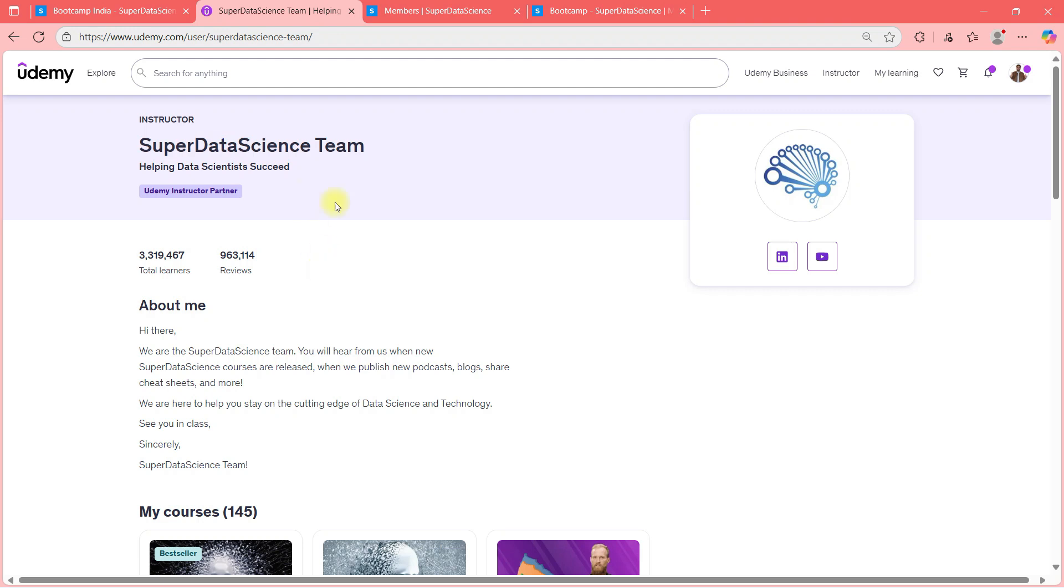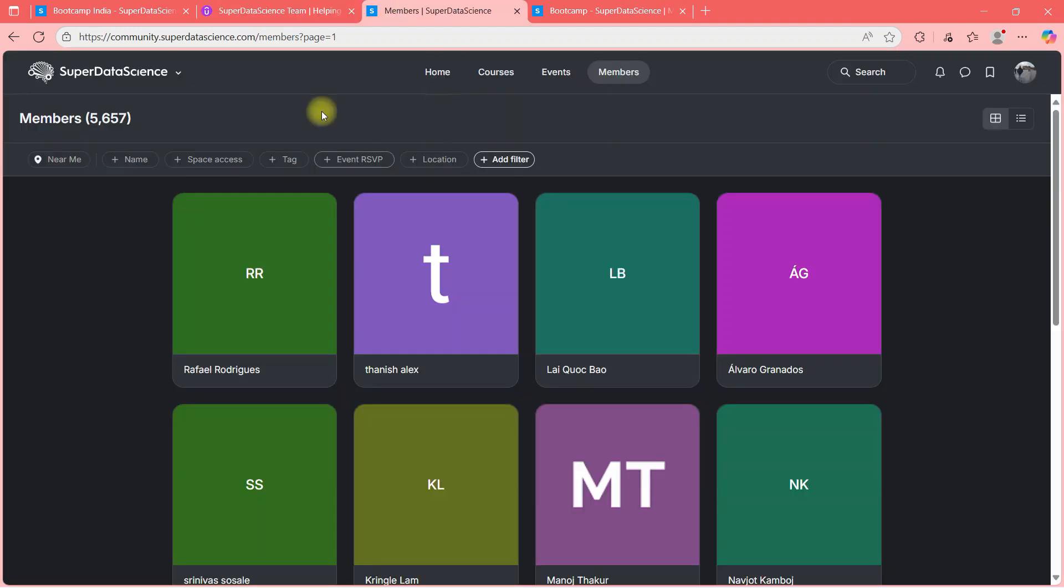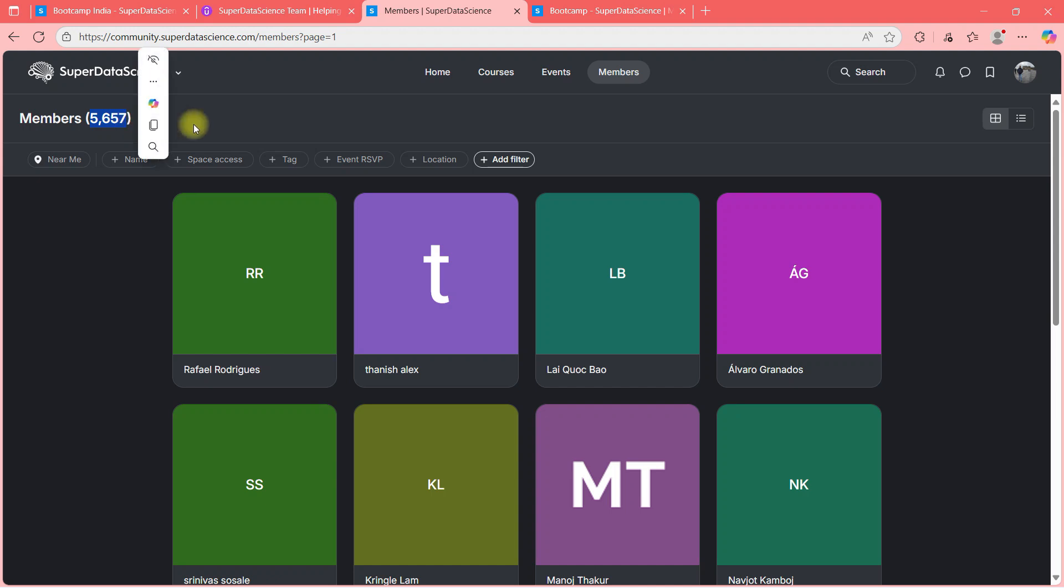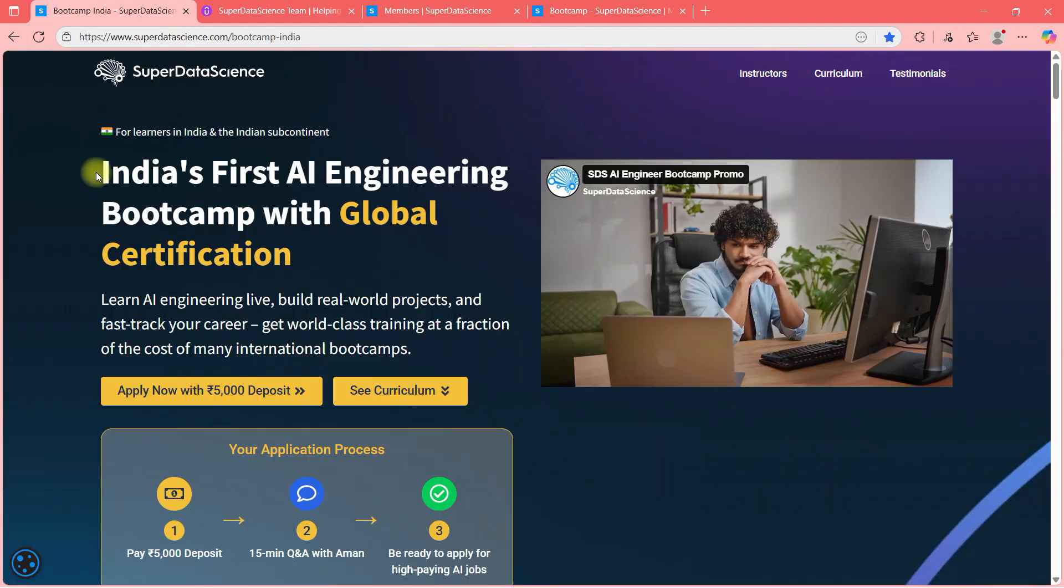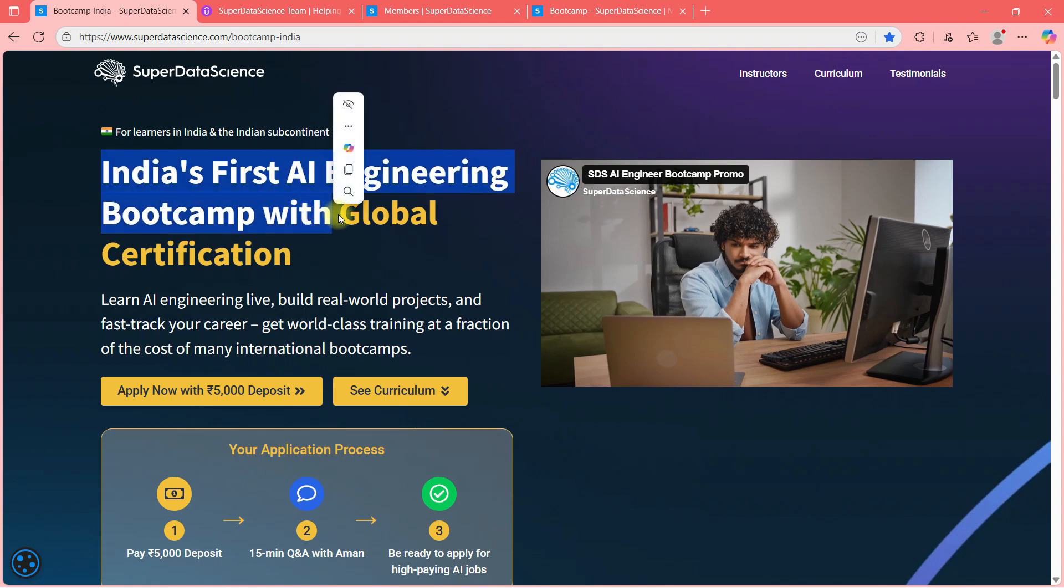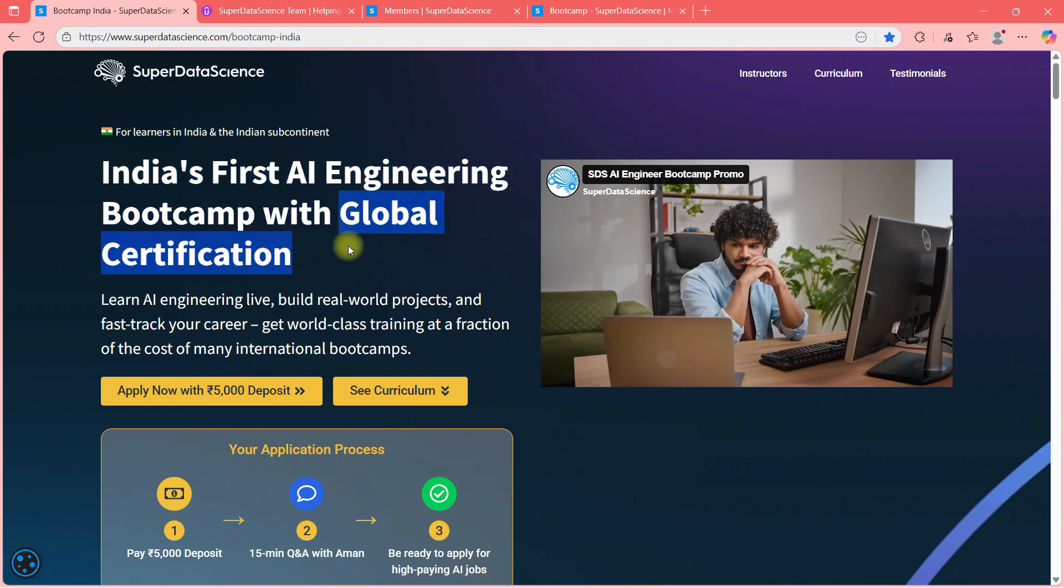Super Data Science also has a portal where there is 6000 people almost registered. And this is a subscription based portal where you get courses, you get live labs, you get resume sessions and many more things. So that is in short about Super Data Science. It's an Australia based company and I am partnering with Super Data Science for India's first AI engineering bootcamp with global certification, which means certification that you will get will be Super Data Science branded certification.